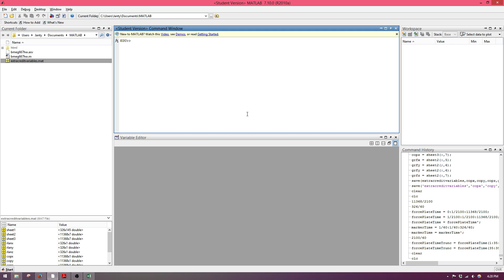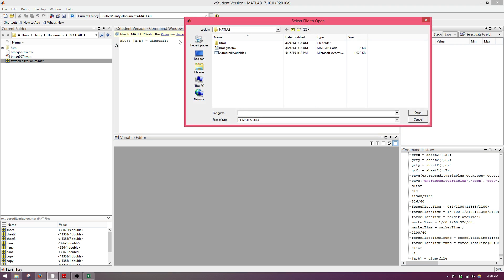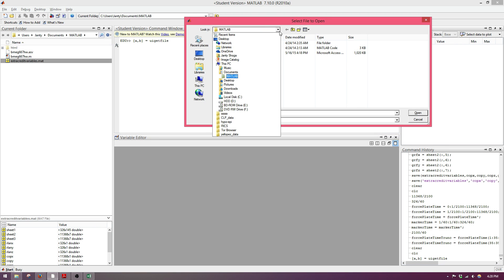The command we use is called xlsread, but we need to give it a file name. The way I suggest doing that is by using the function uigetfile, and give it two output variables — you can just call them a and b. Type this in, click enter, and it will bring up a box that will allow you to choose the file you want to import into MATLAB.